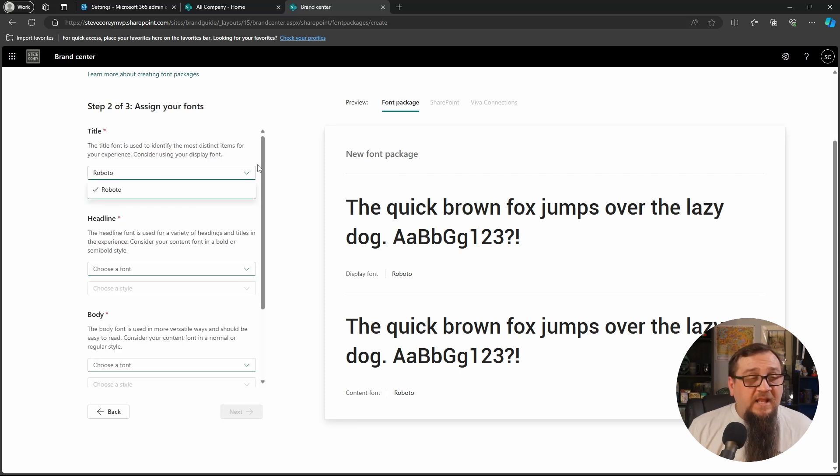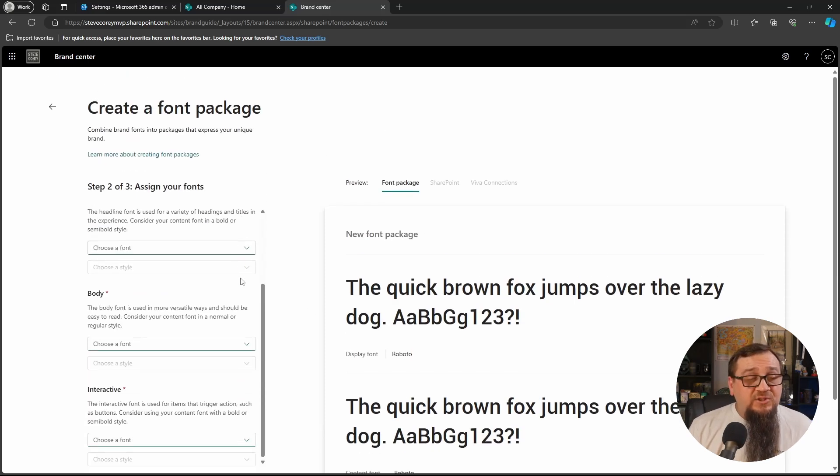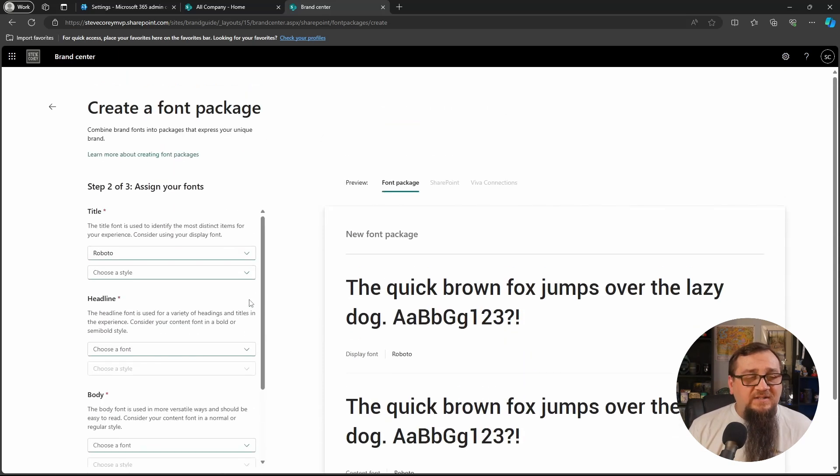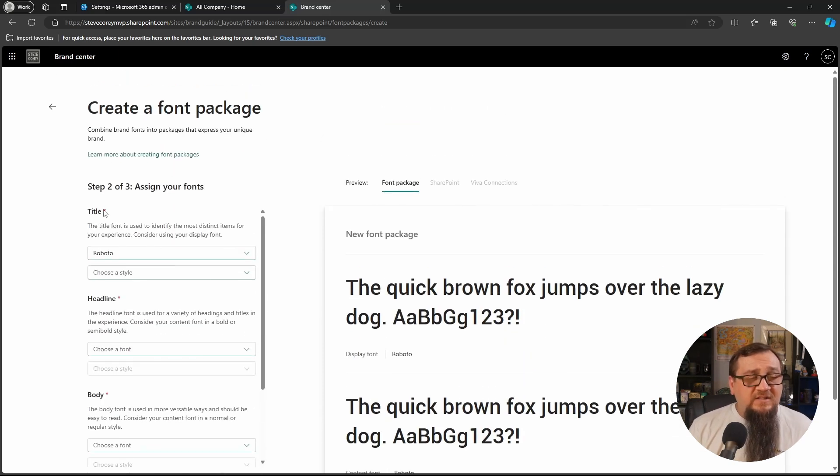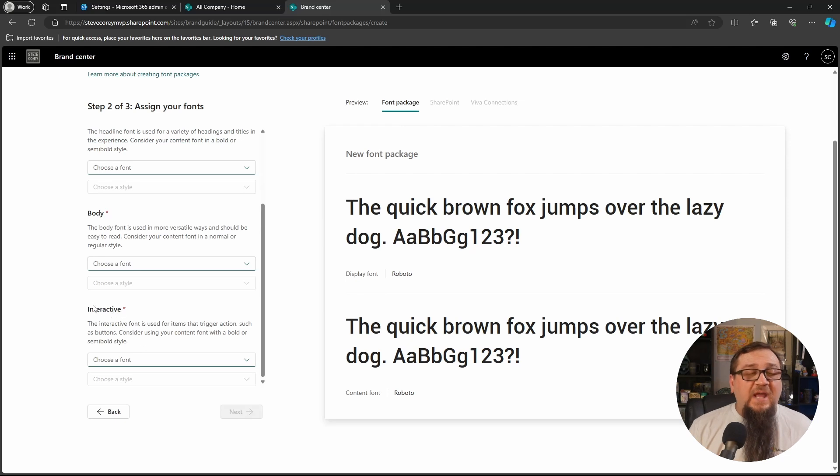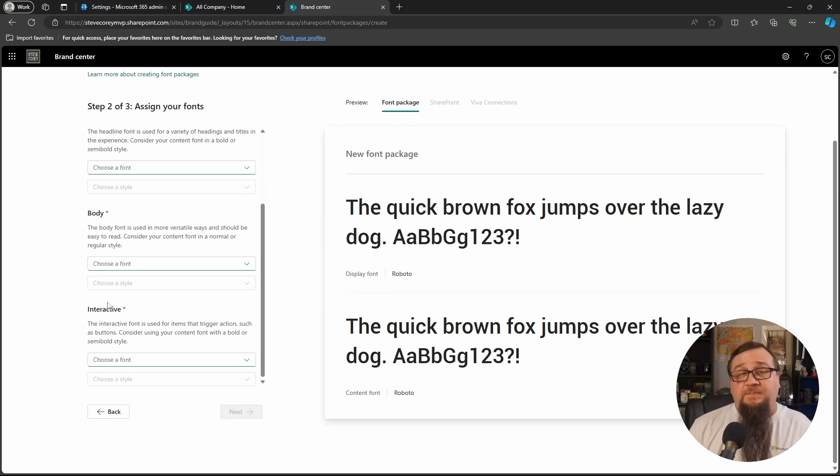And then we'll have to assign them to different types of content. The title, the headline, the body, and then interactive content, which would be like buttons. So for each of these, we're going to pick a font like Roboto and then choose a style.